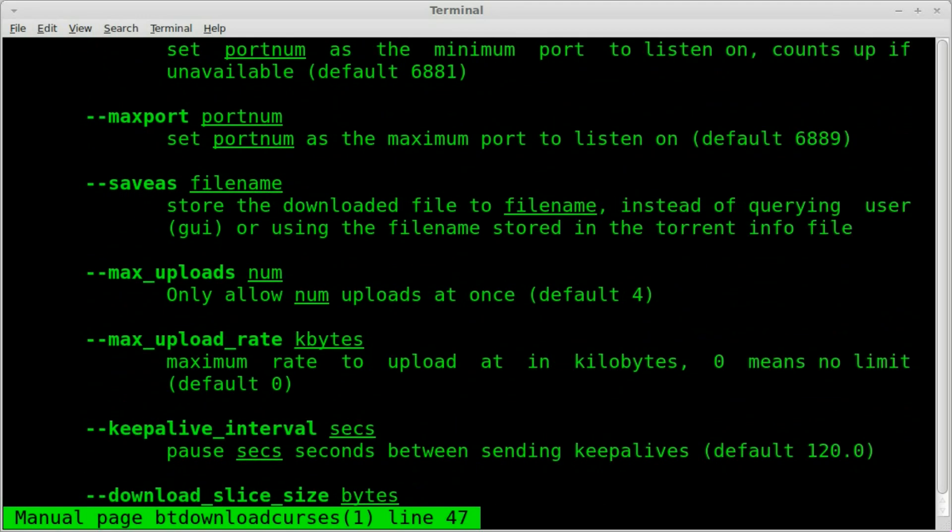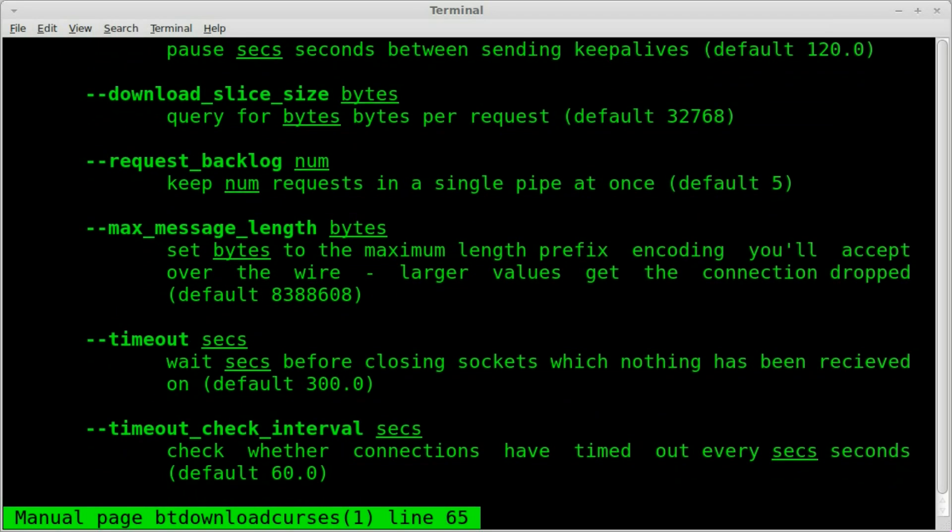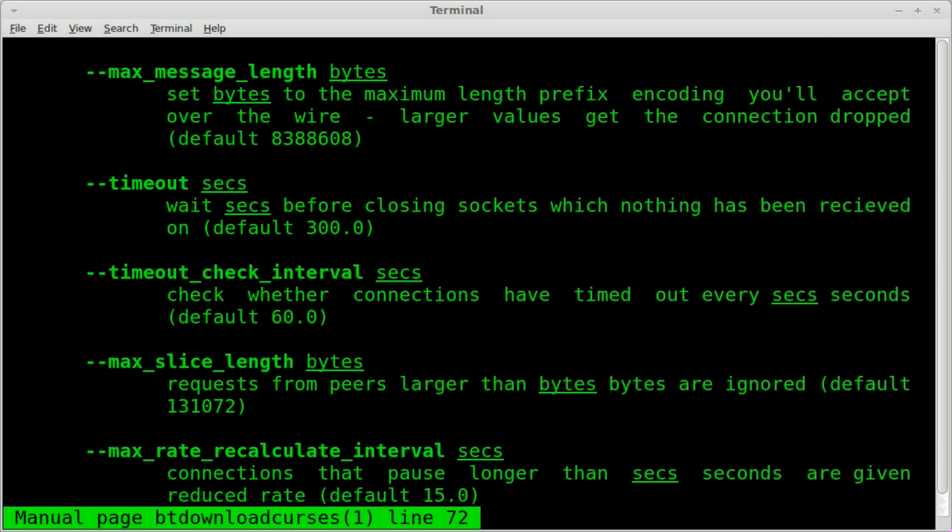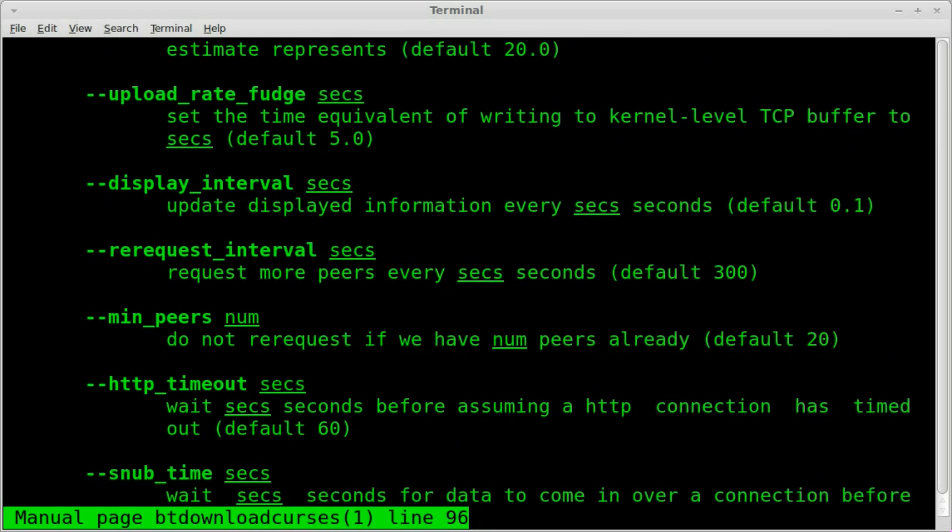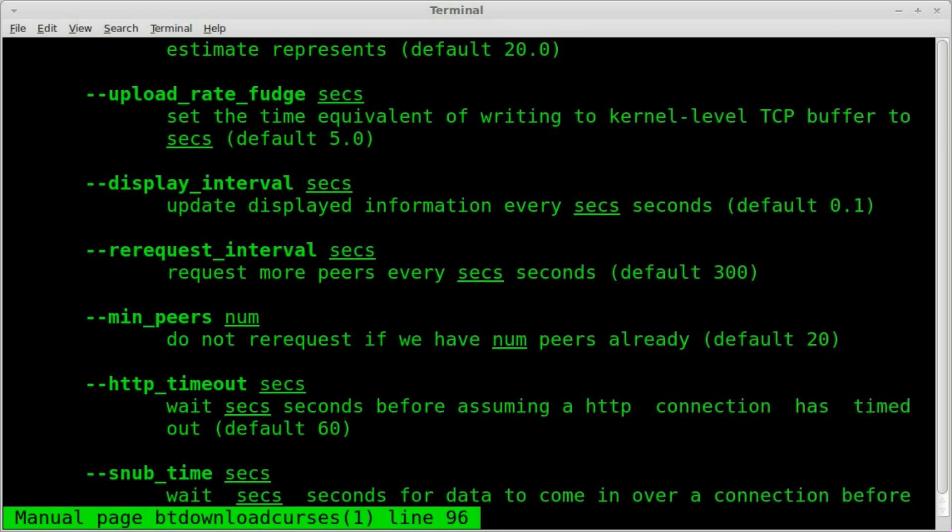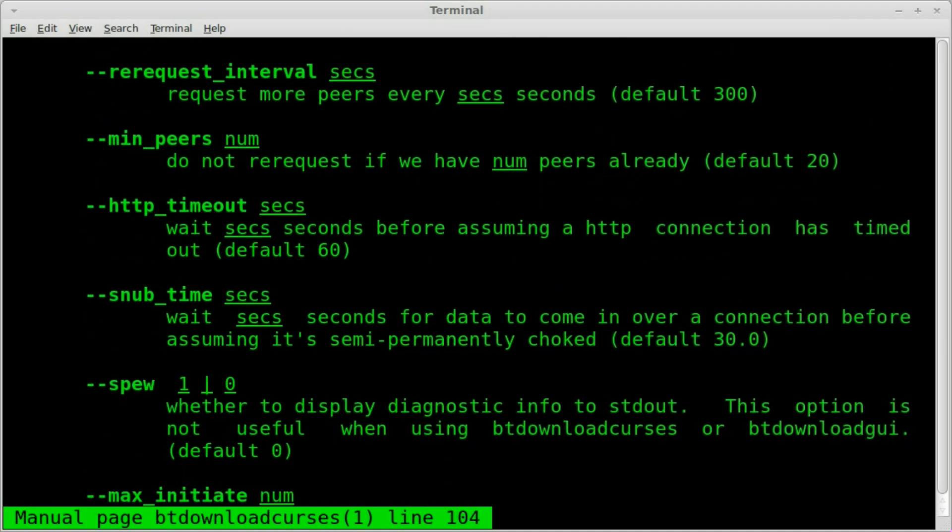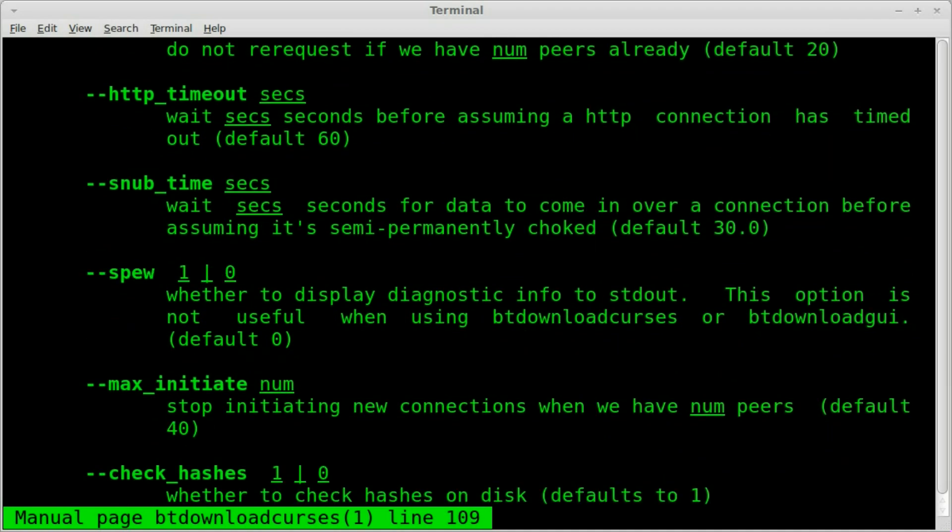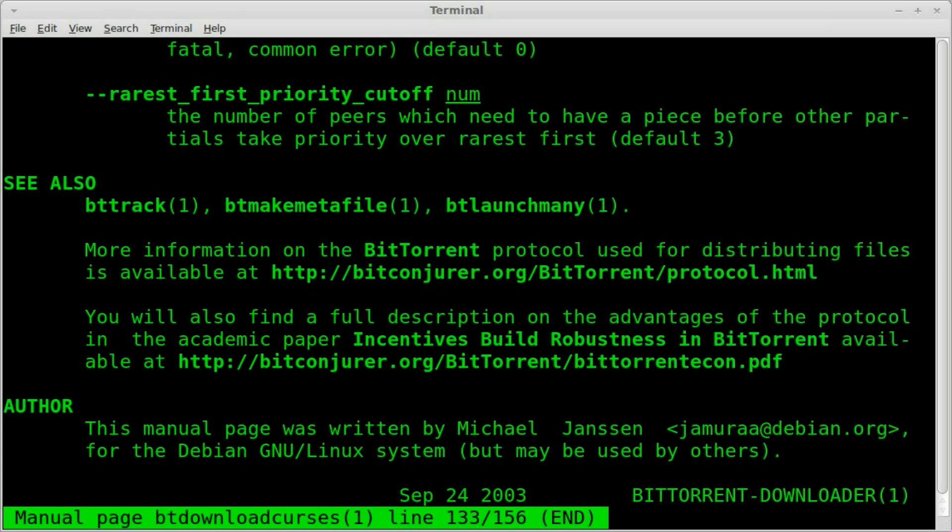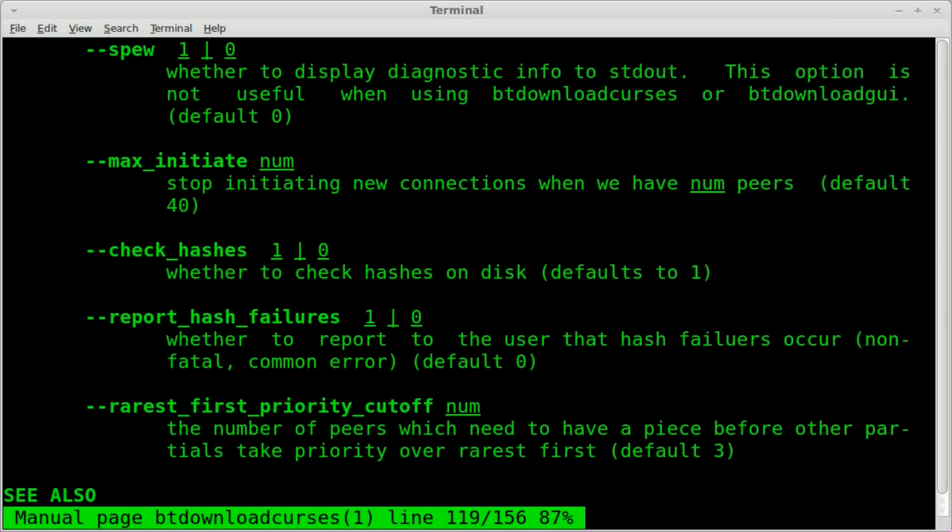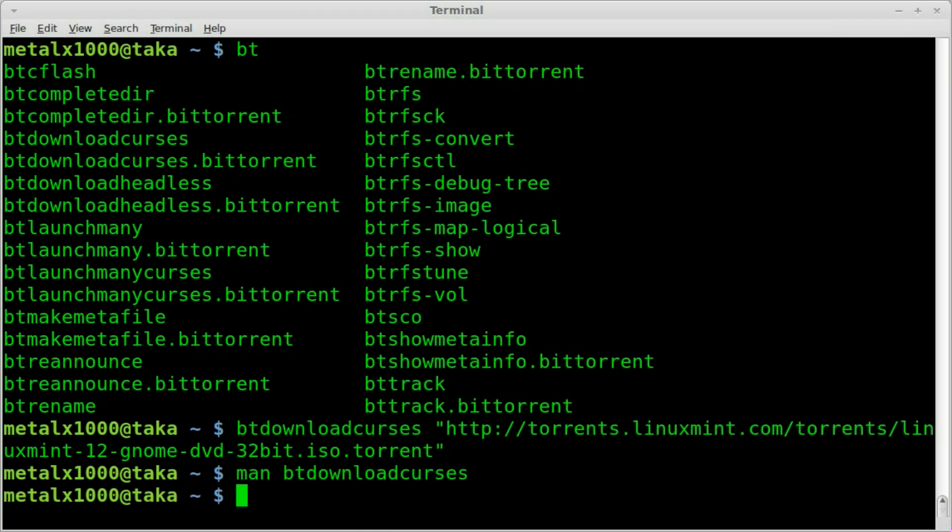So you can look through here. You can probably set proxy servers, timeouts looks like. You can set the max bandwidth, same for upload rate. Bunch of options. I mean, you can do a whole bunch of stuff. You can hit Q to get out of that.